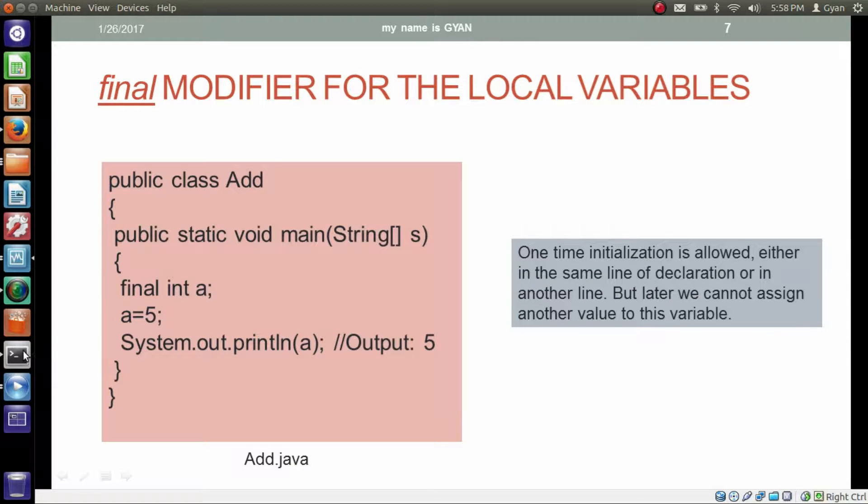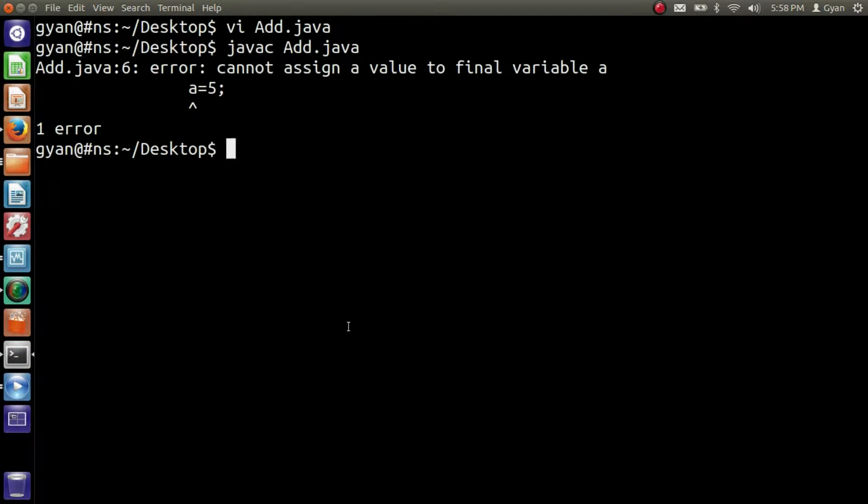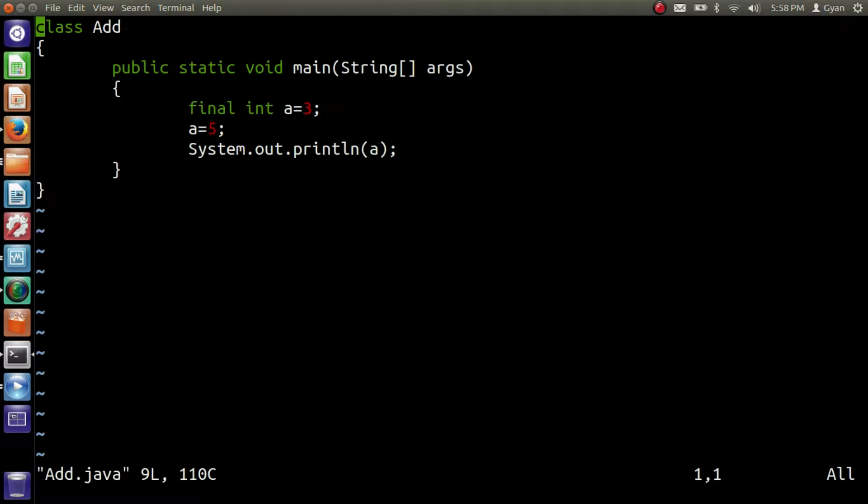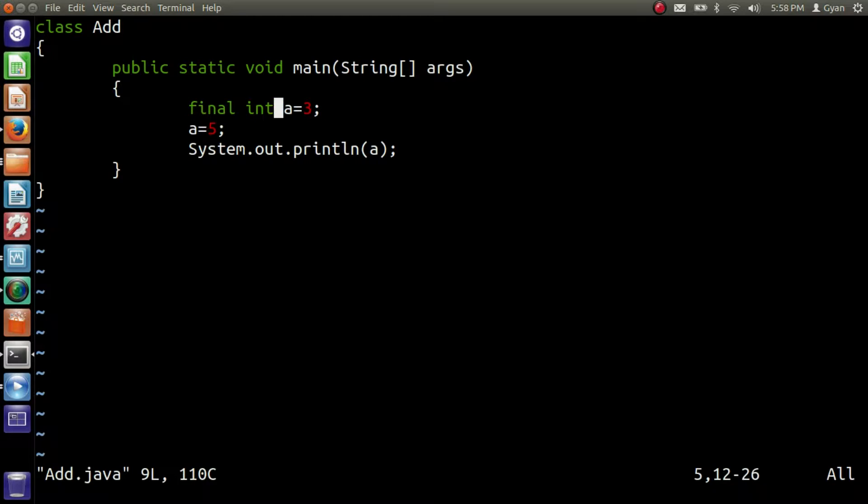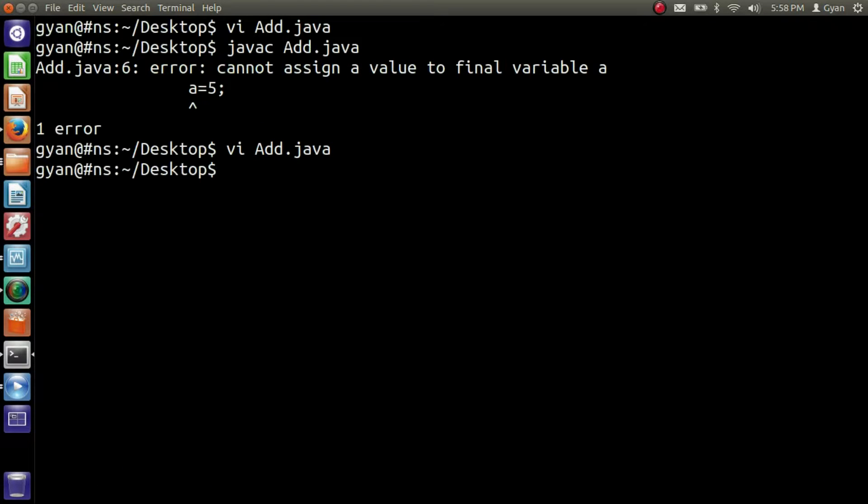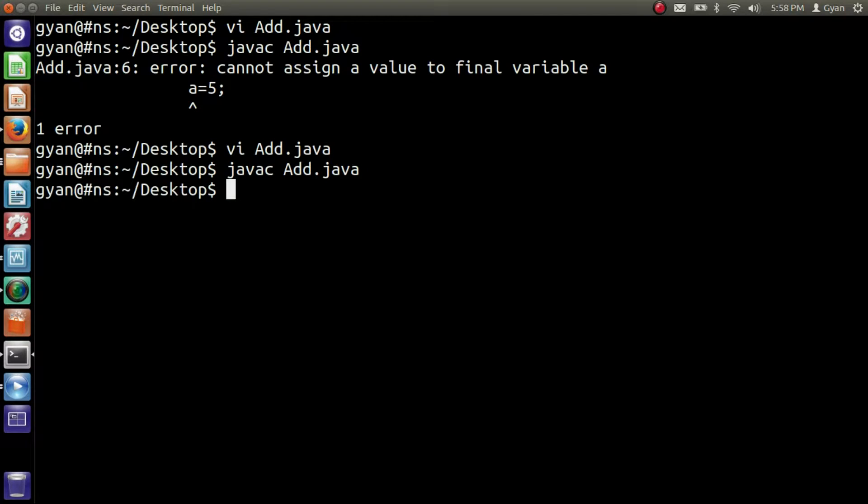Let me edit Add.java and show you the execution of the program. Here, I don't want to assign it at time of declaration. So, erase these two characters. Now run it. javac Add.java. Compiles fine.